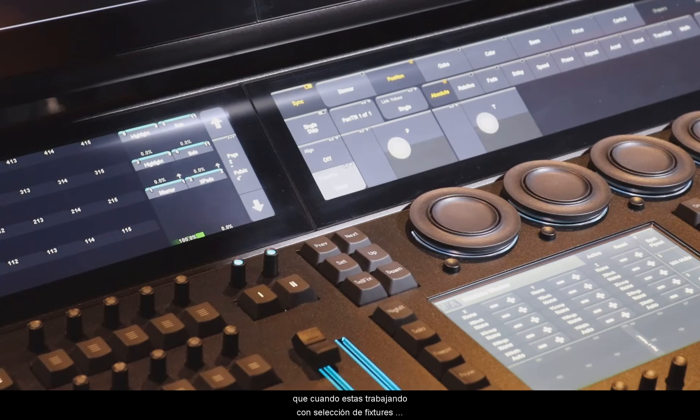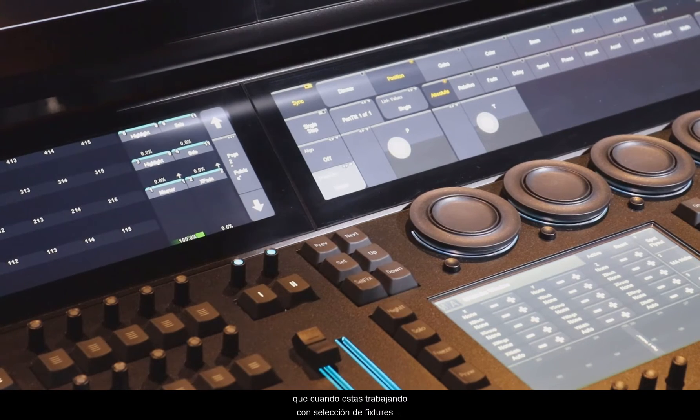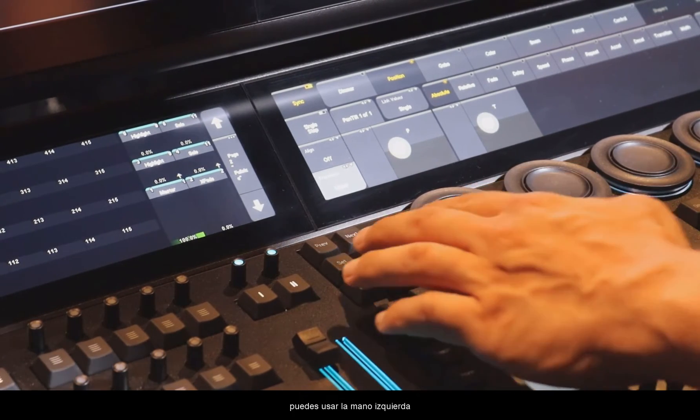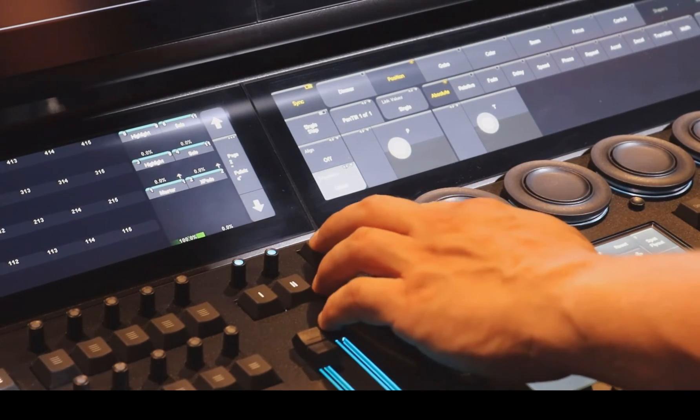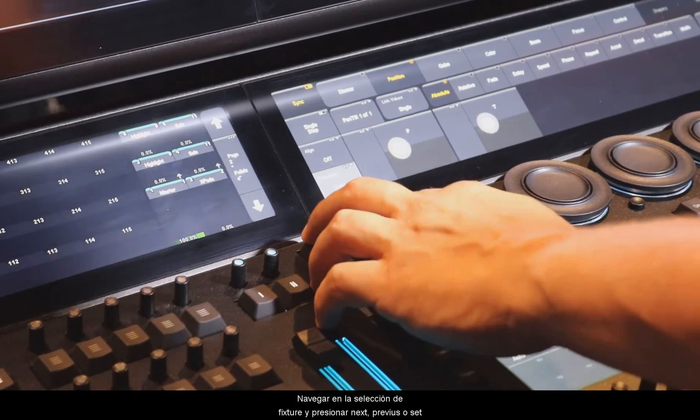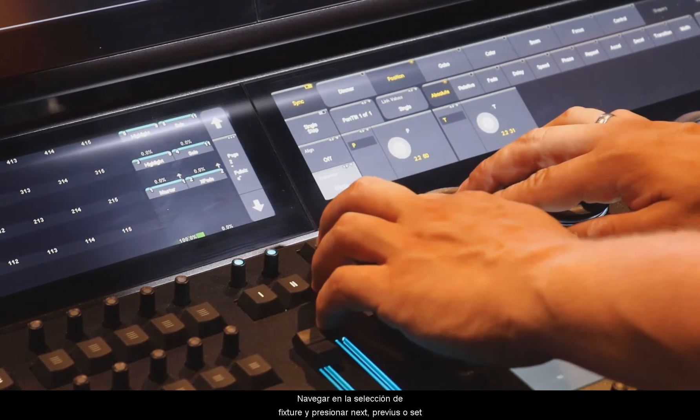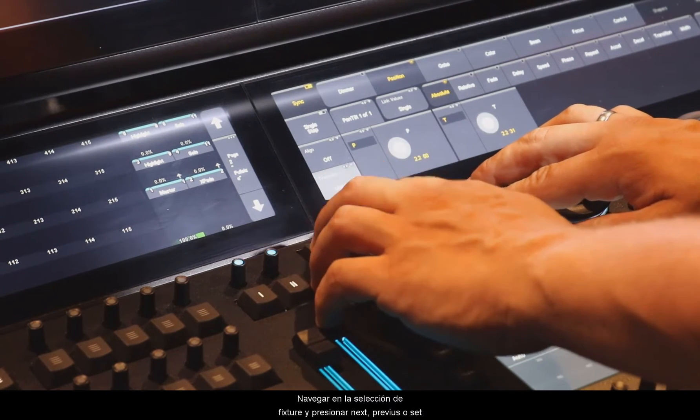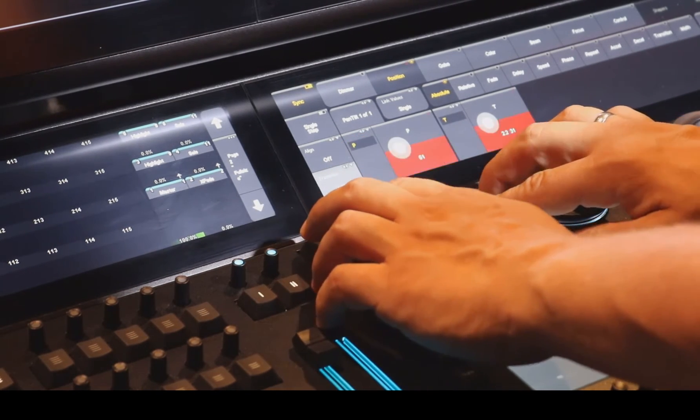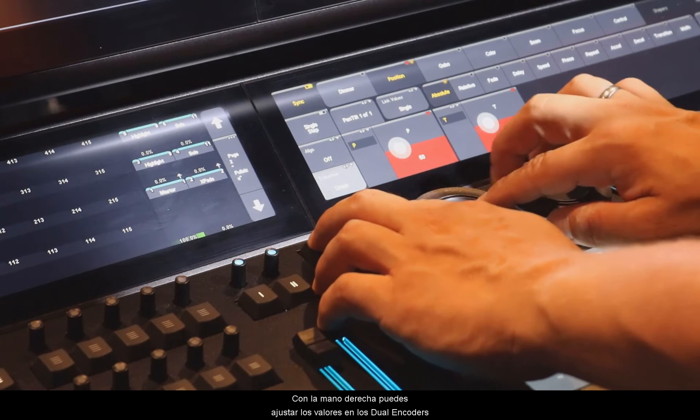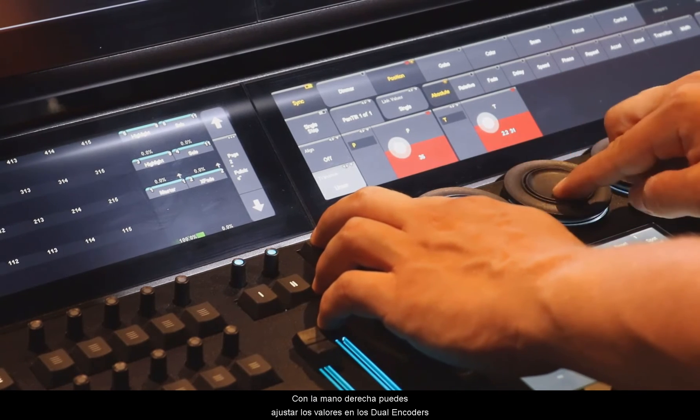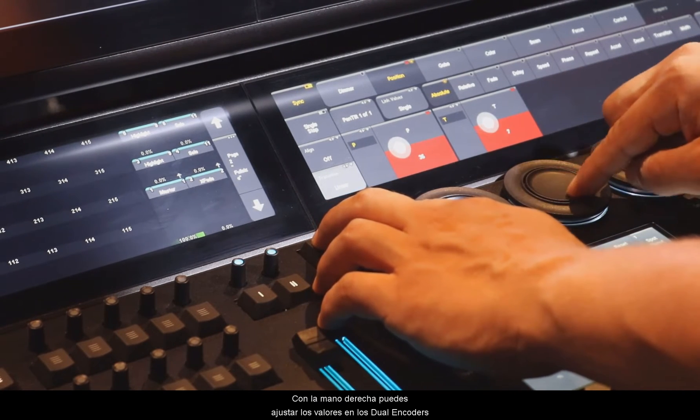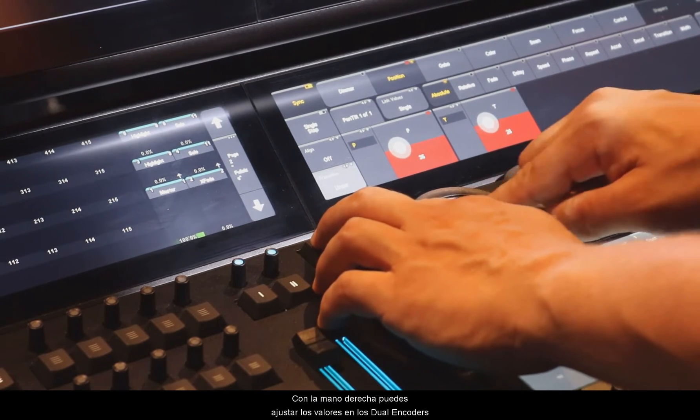That has the advantage that when you are working with a fixture selection, you can use the left hand to navigate in your fixture selection, so to press Next, Previous, Set and so on. And the right hand you can use to adjust your values via the dual encoders.